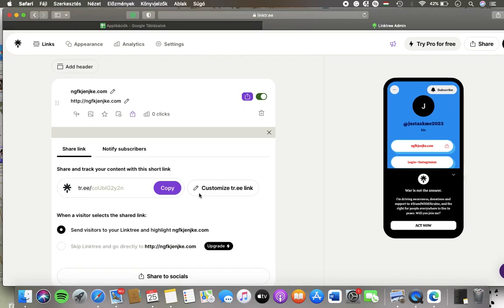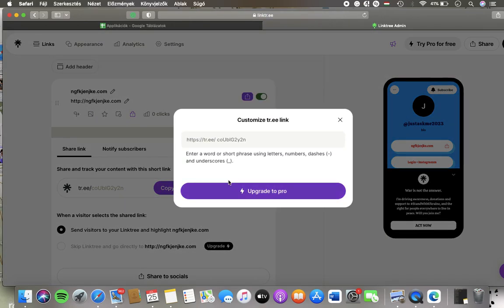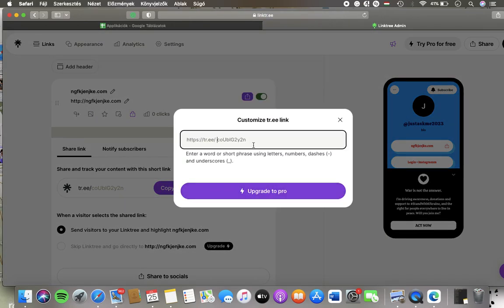Here you have the customize tree link option. Here you have the tree link — enter a word or short phrase using letters, numbers, dashes and underscores.